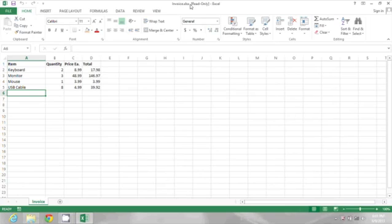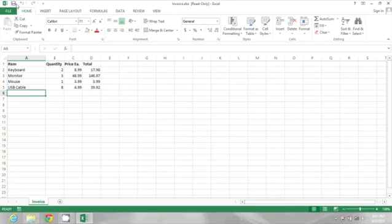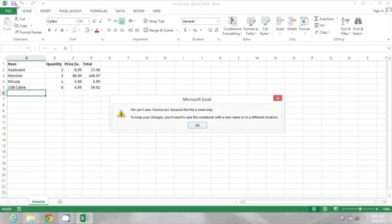If I try to save, it's going to tell me that. It says it can't save it because the file is read-only. So let's go take care of that.